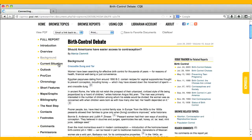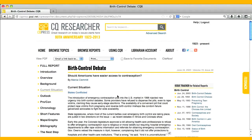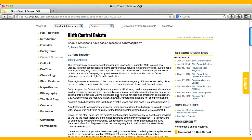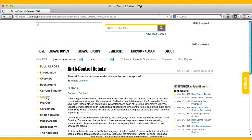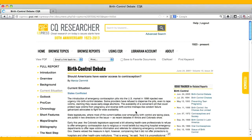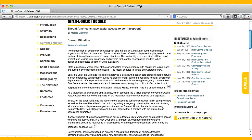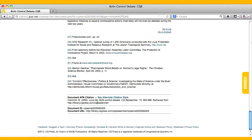Next comes the current situation section, focusing on where the topic stands today, followed by a forward-looking outlook section. Reports are extensively footnoted, providing students with online links to cited articles for additional research.